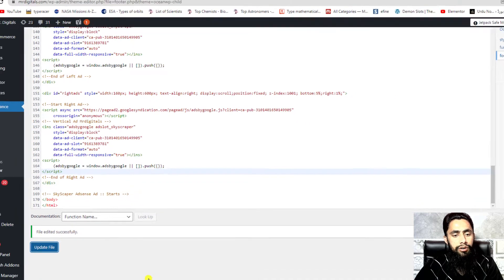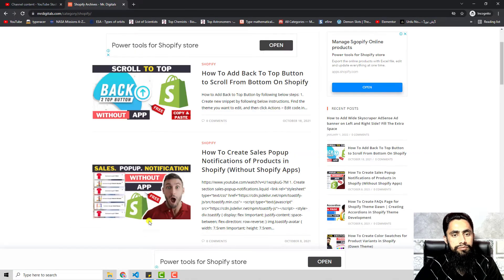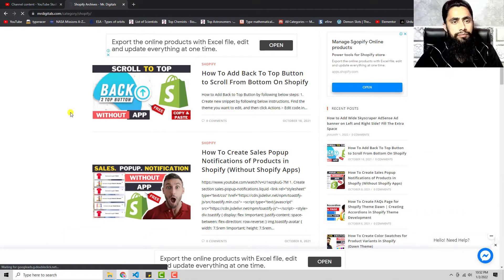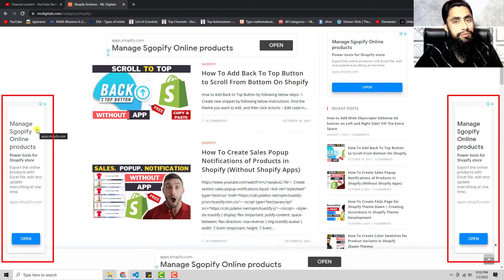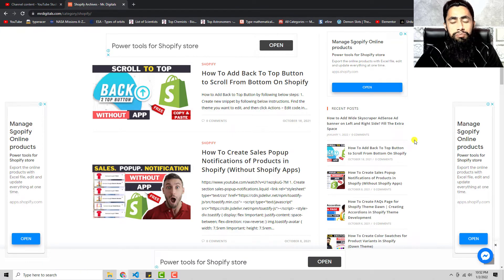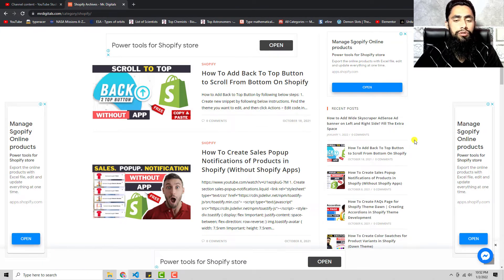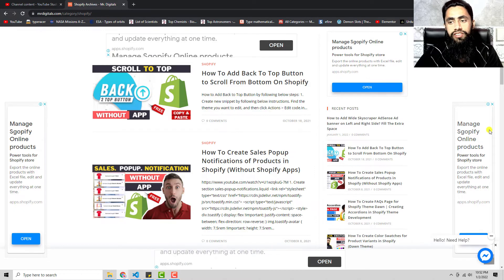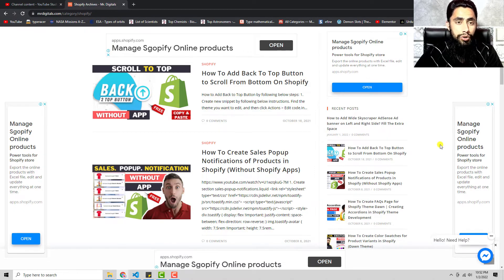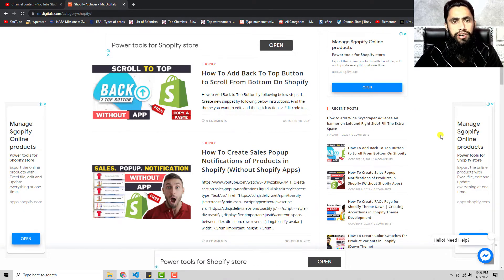I'll update the file. File edited successfully. Now let's refresh the page — and the ads are now displaying on the left hand side and right hand side. This is pretty easy. You only need to follow these steps and you are done.